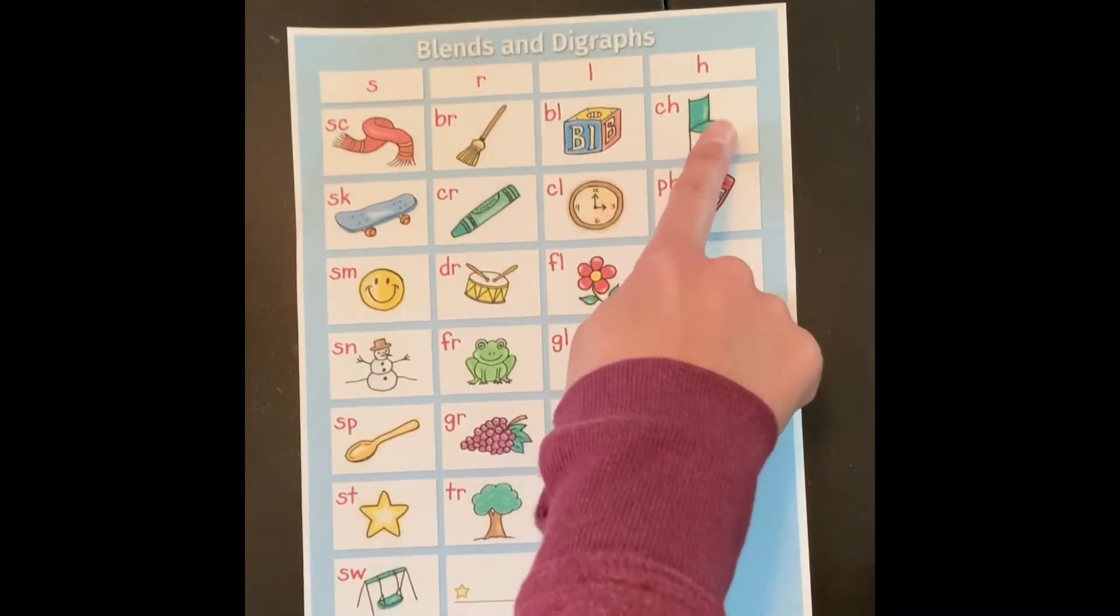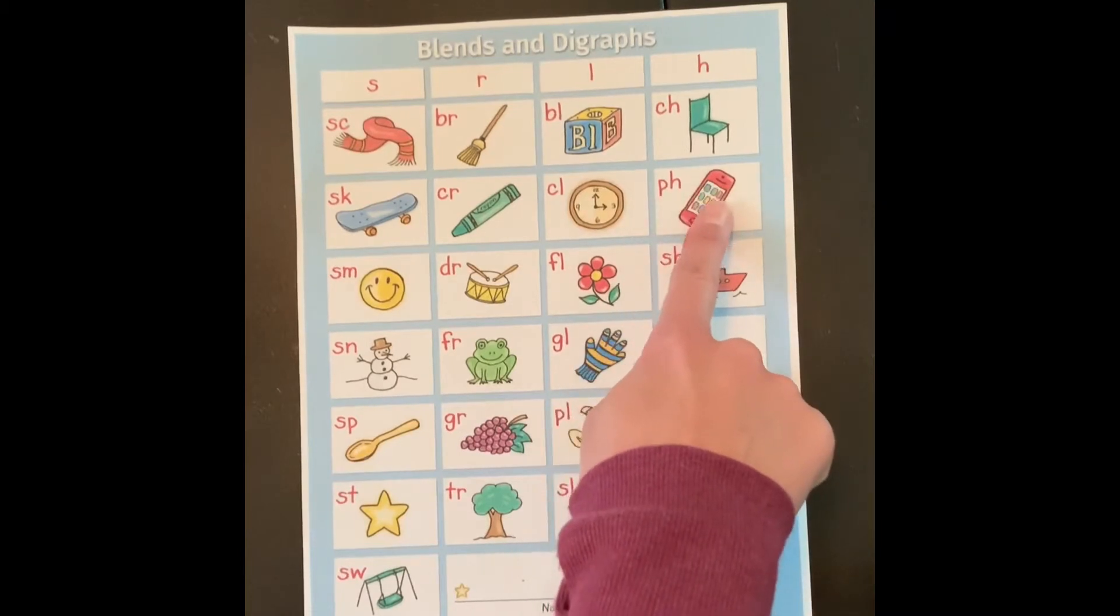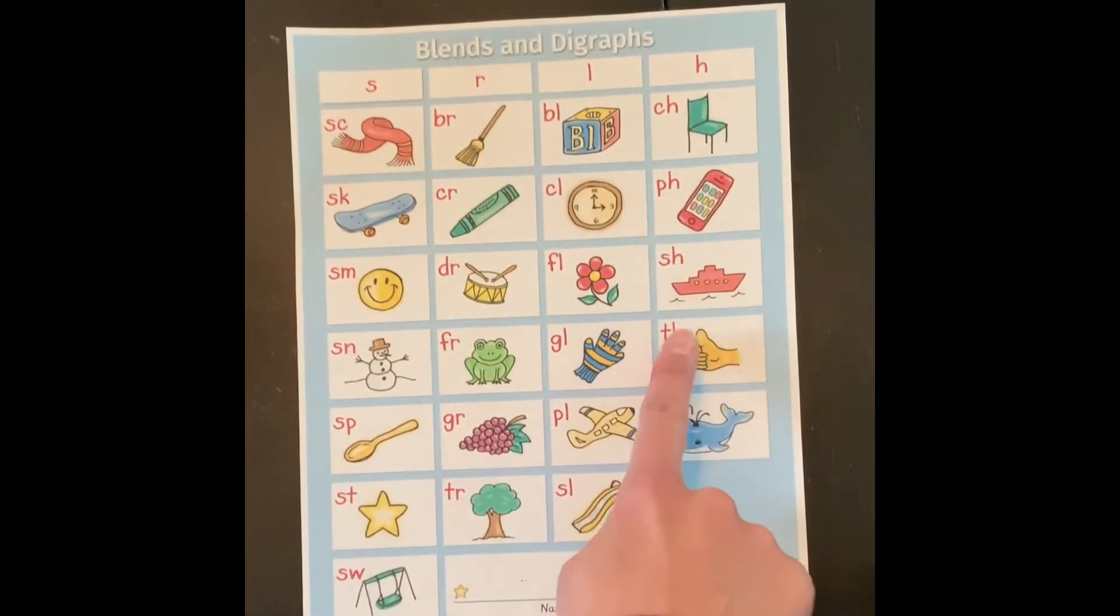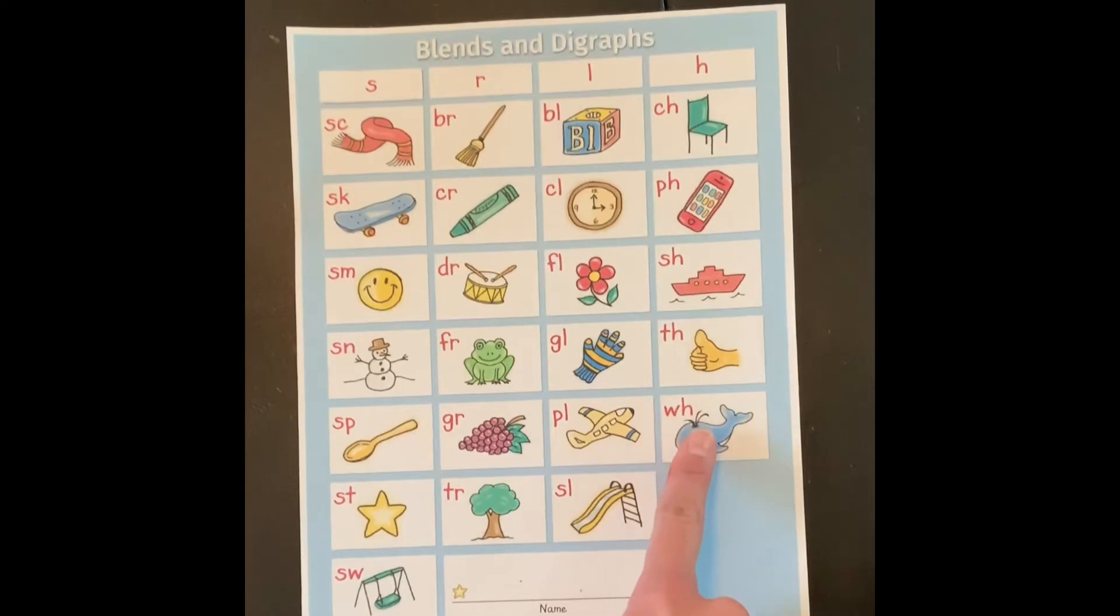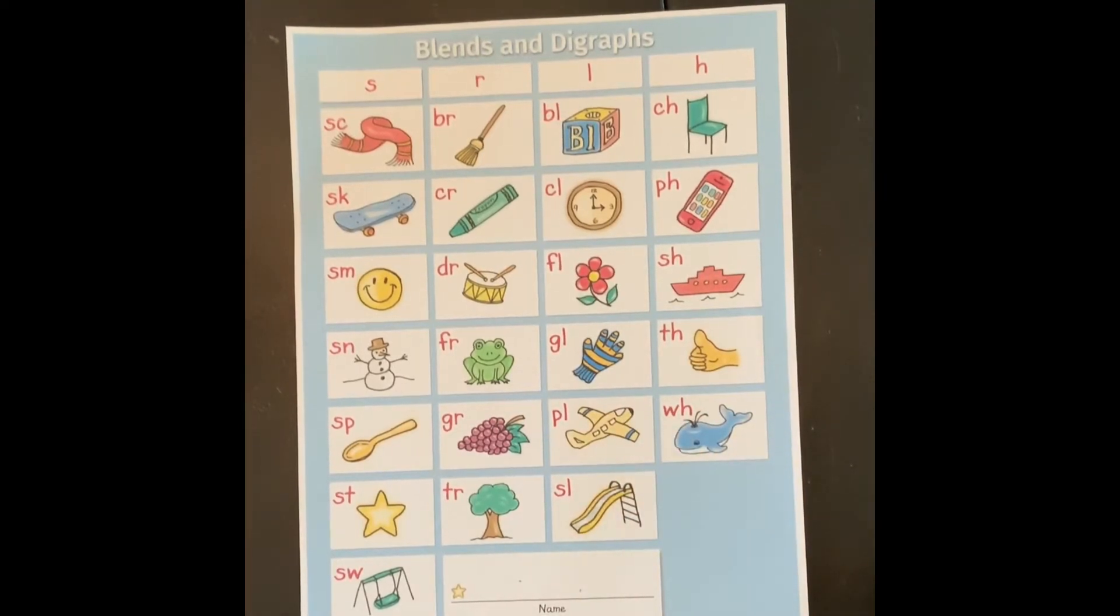Ch chair, th phone, sh ship, th thumb, wh whale. Nice job.